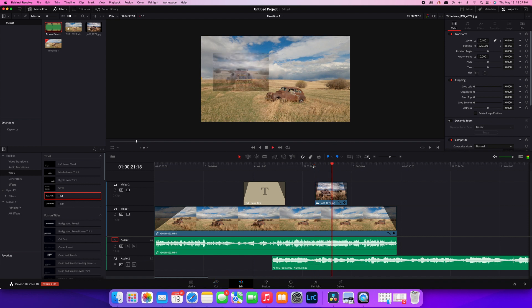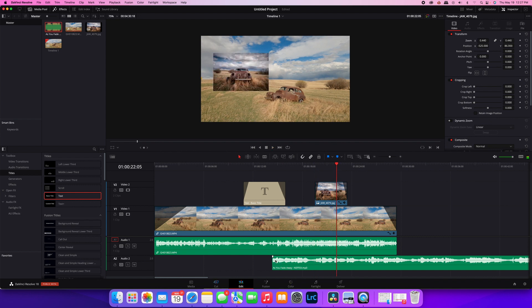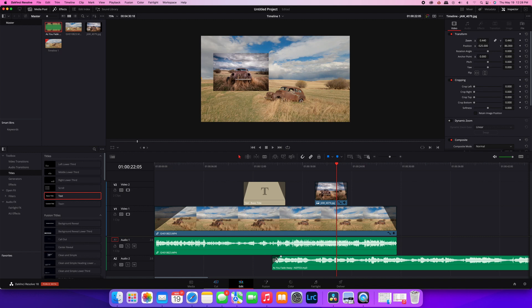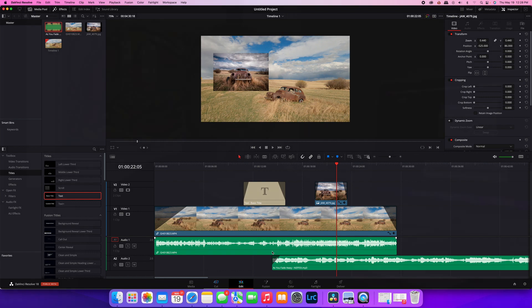And you can do the same thing with your music. Instead of using keyframes, you can just put in the fade. The music will fade in. That's how easy it is in DaVinci Resolve.